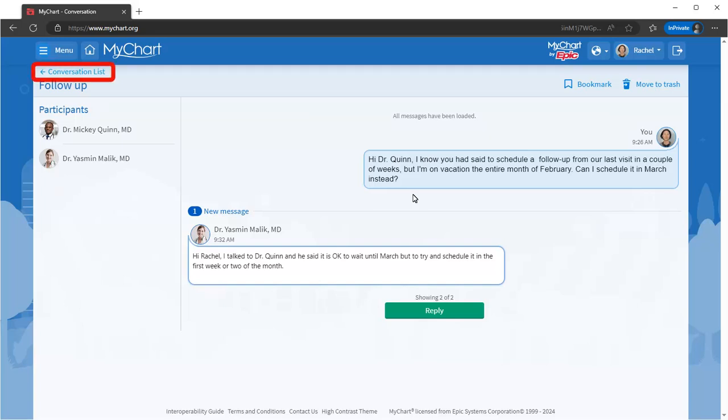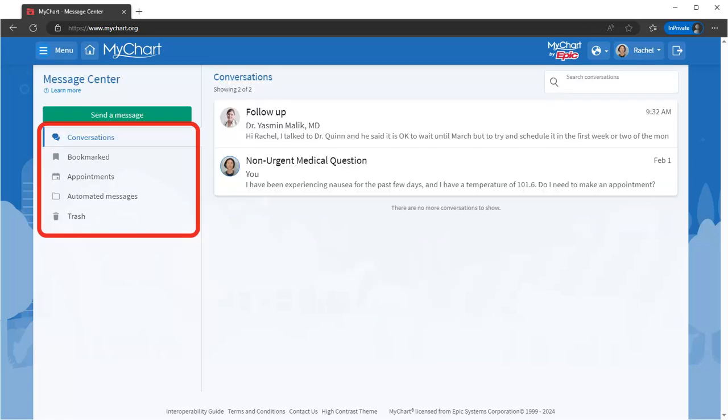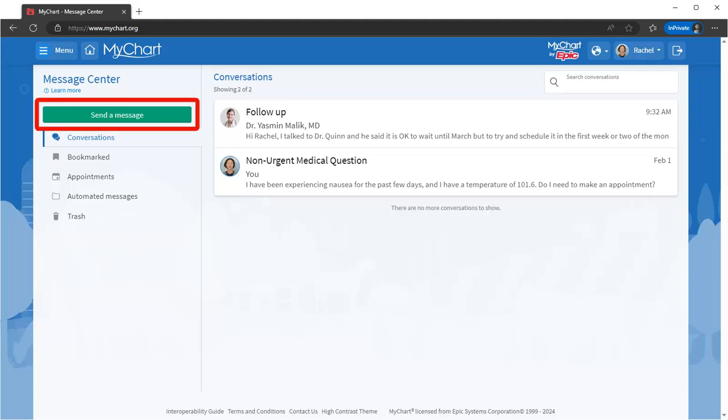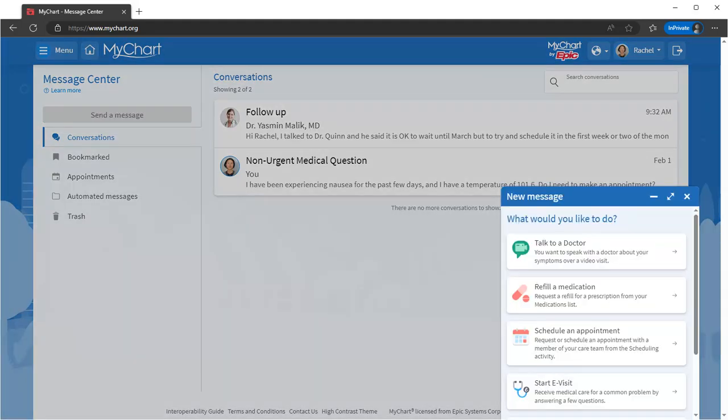And then open in an easy-to-read chat format. Go to your message center to view all previous messages or send a new one. When you choose to send a new one, you're given a list of options. To make sure that your request goes to the right place, select the option that best describes what you'd like to message about.